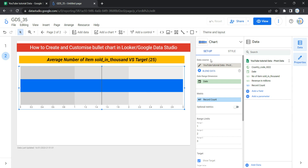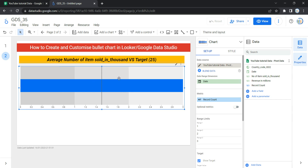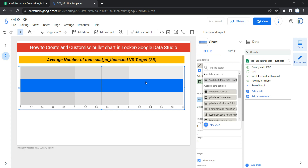Now let's discuss each option in the setup section and the style section, and simultaneously update our chart. The setup section determines how your data is organized and displayed. The first option is Data Source, which provides the connection between the chart component and the underlying dataset. If you want to change your dataset, click here and select any added data source. To add a new data source, click Add Data and Looker will take you to the connector page where you can select a connector.